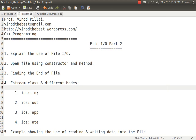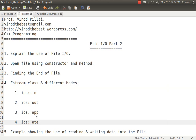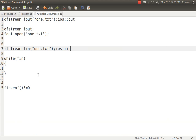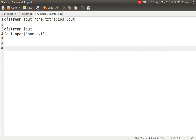IN is specifically designed for reading, OUT is specifically designed for writing, APP is for append, and ATE is for append plus the ability to update content in between — that means to write in the middle of existing file data. In append mode, you can only write at the end of the file. Whereas with ATE, you can also write or overwrite data in between. There are other modes available such as trunc, binary and others, but the major ones are these.